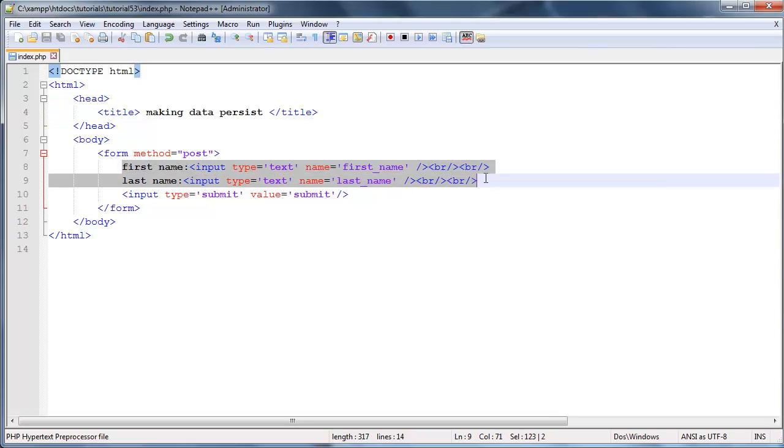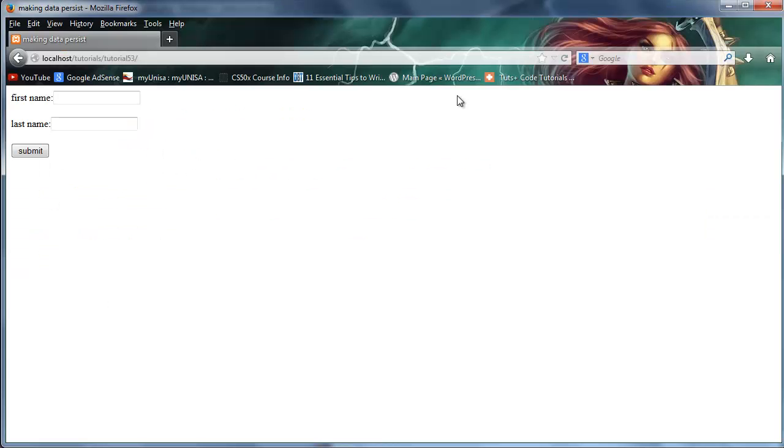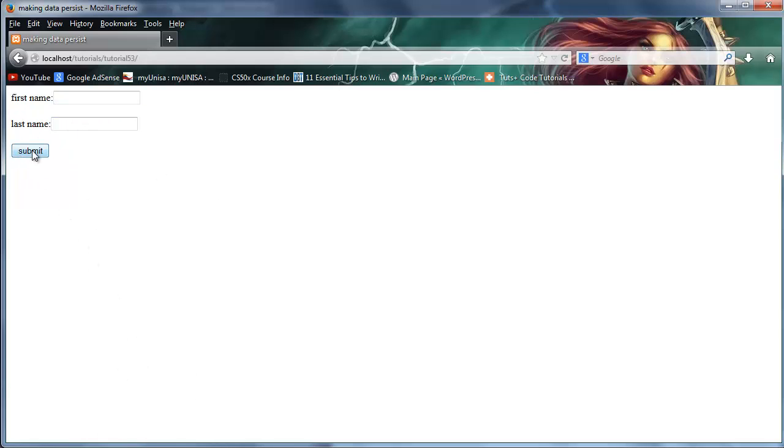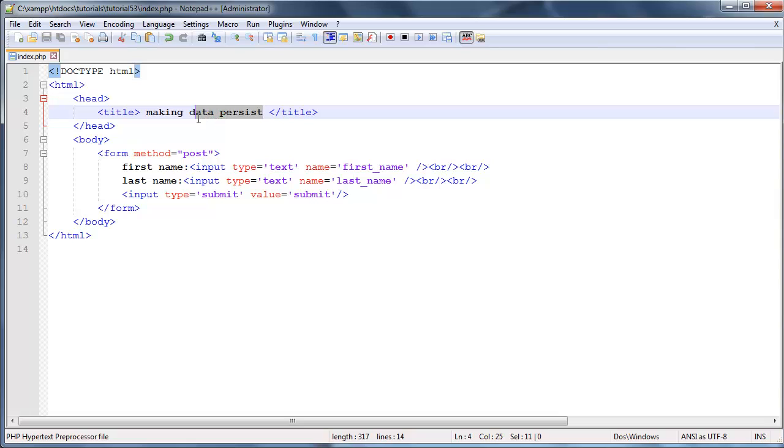What I've got over here is two text boxes and one submit button. If we go over to Firefox and take a look at that, you can see it's just two text boxes - one for the first name, one for the last name, and a submit button to submit everything afterwards.